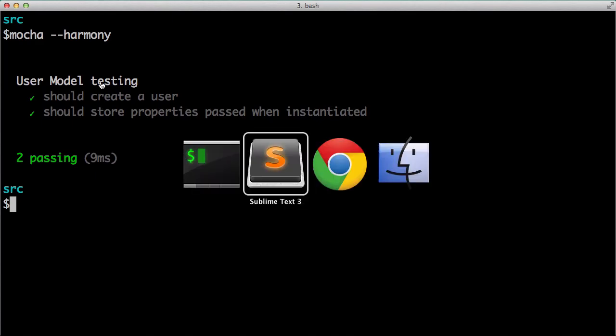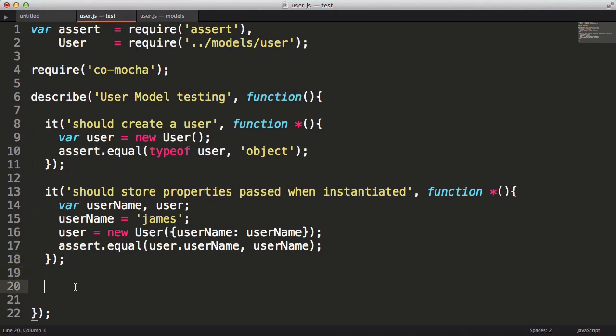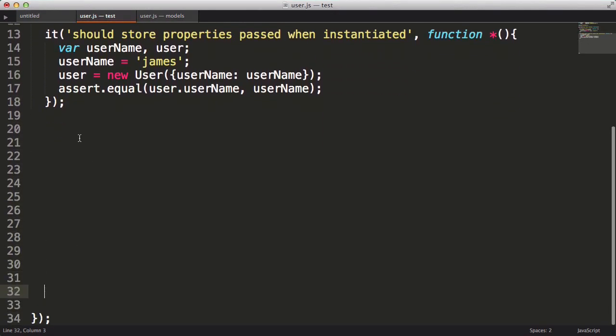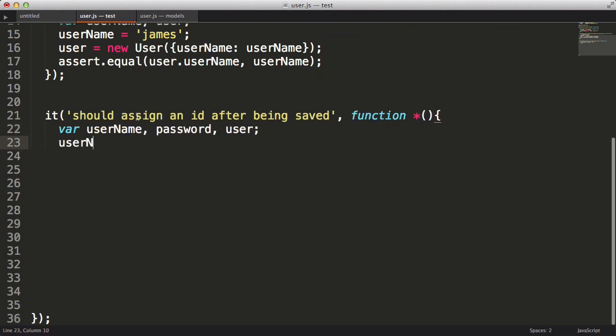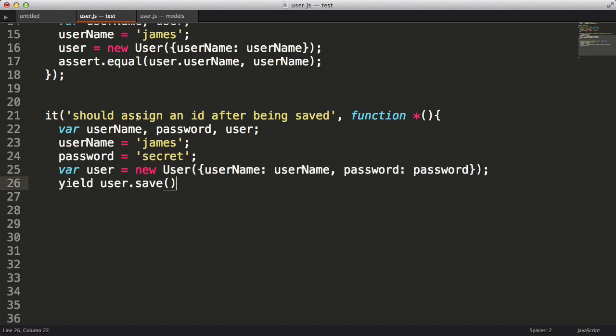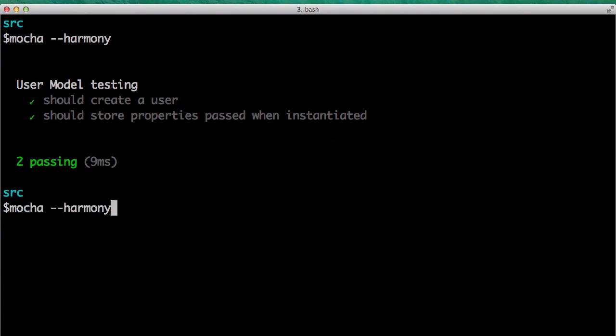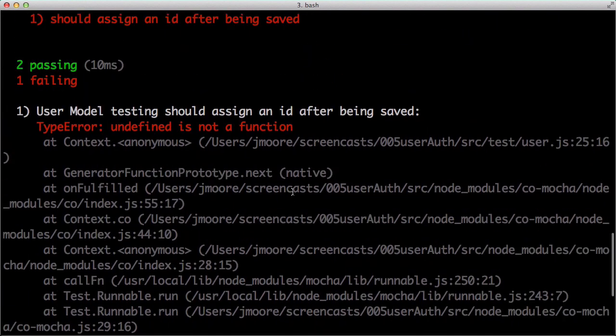I want to be able to persist my user to my database at some point. And when a new record is saved, it should have an id property assigned to it, which represents the primary key for that record. In my test, I'll create a new user, then call the save method, and then I'll check to see that an id exists. And running our test, it fails as expected. Now let's implement the save method.